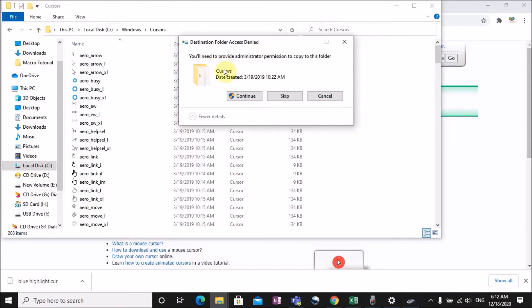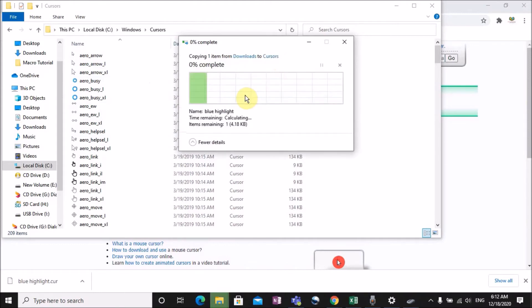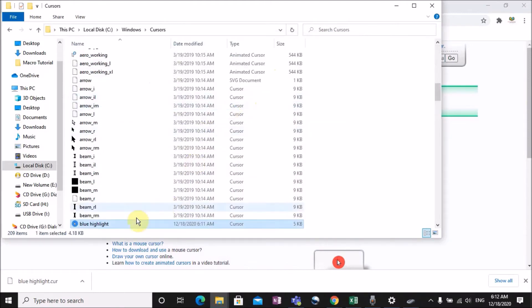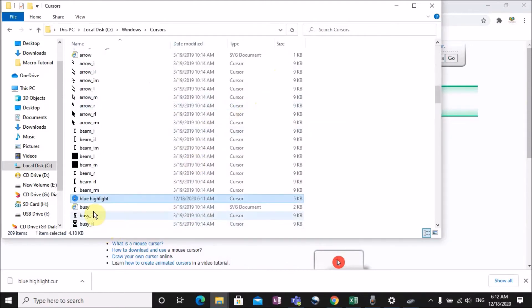Enter the administration password when prompted. Make it continue and then make the method visible.